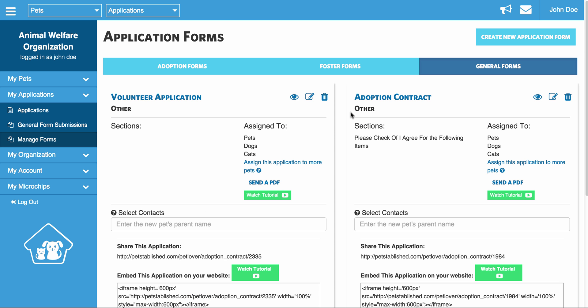Your general forms are going to be something more like an adoption contract or a volunteer application. And those are not linked to pets, but rather actual contacts associated with your organization.